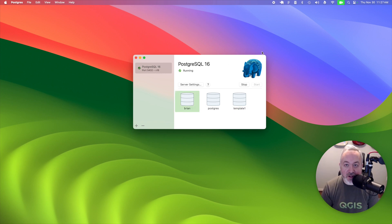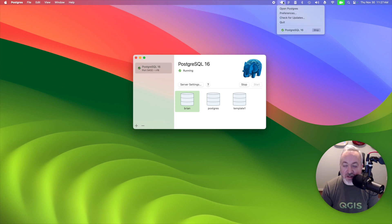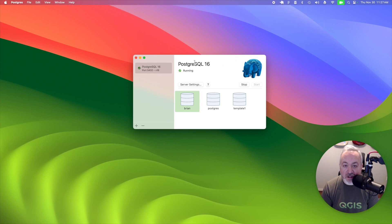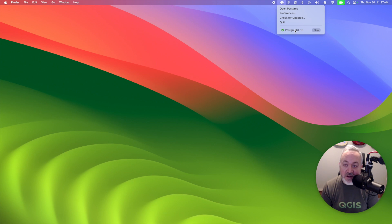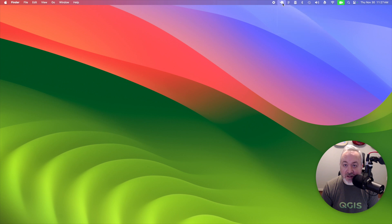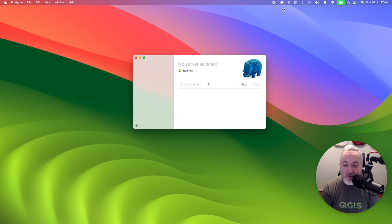When this app is running, there will be a little elephant up in your menu bar, and that lets you know that the application and the server are running. If you close this window, this elephant is still here and the server is still running, so you do not need to leave it up. If you want to get back to that interface, you can just click on the elephant and choose Open Postgres.